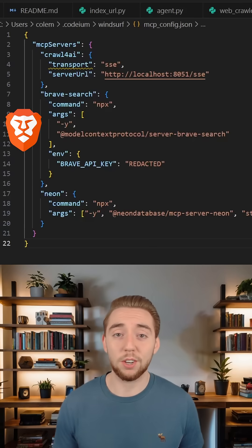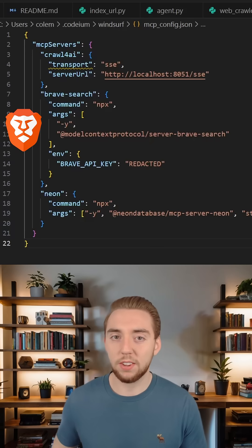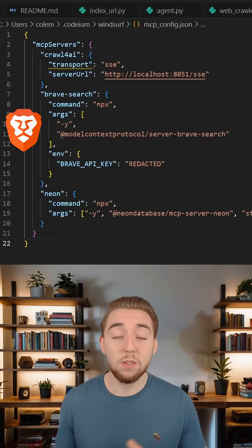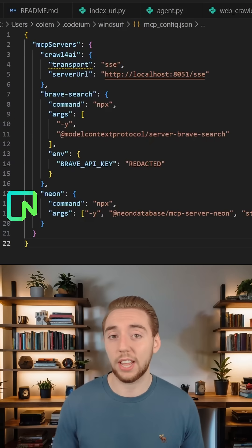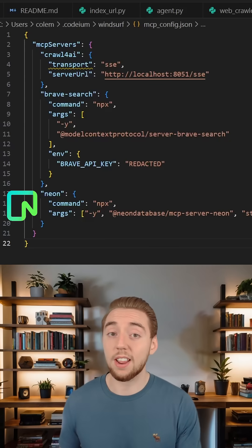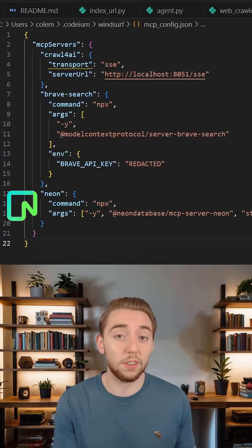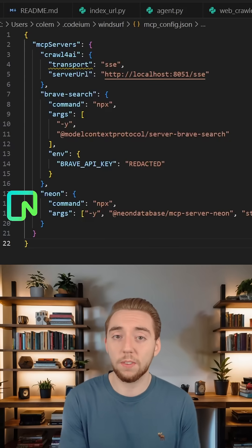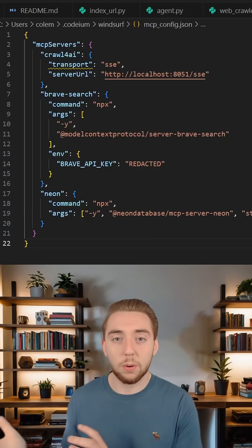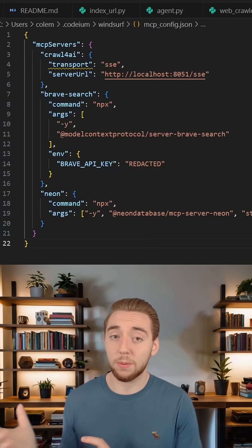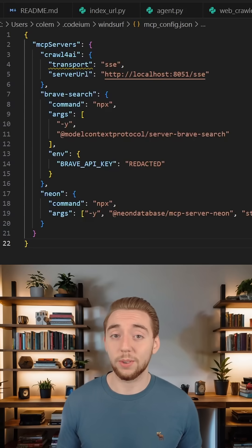What's been a real game changer for me is having an MCP server that allows me to manage my database with natural language. In this case, I'm using Neon, which is a serverless Postgres platform. With this server, I can have it create projects and SQL tables and manage my records, all with natural language.